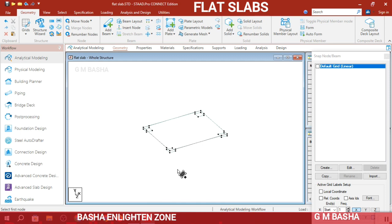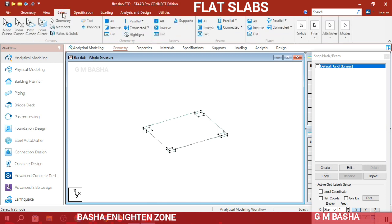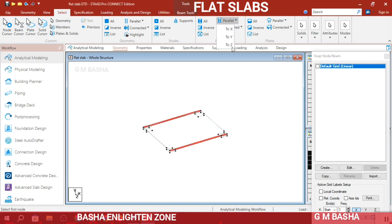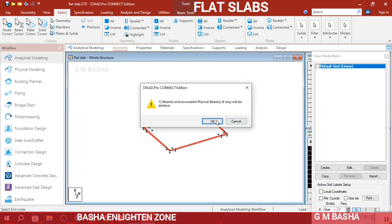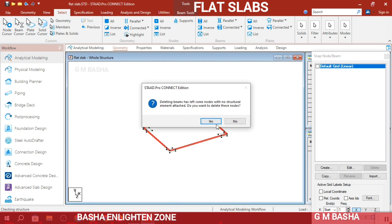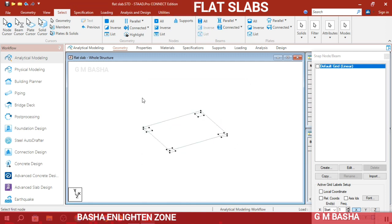For the flat slab there are no beams — only plates along with columns and drop panels. Select the beams parallel to the X direction and those parallel to the Z direction, then press Escape and click Delete to remove all beams. Only plates will remain.